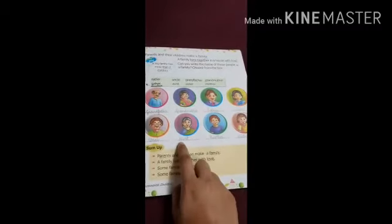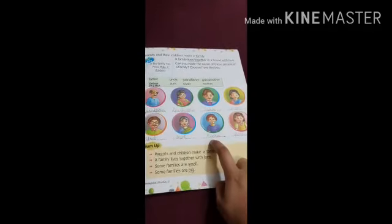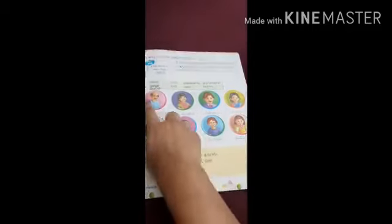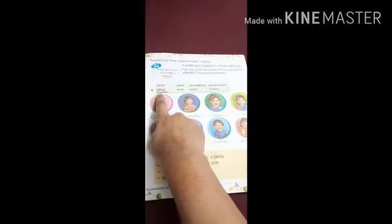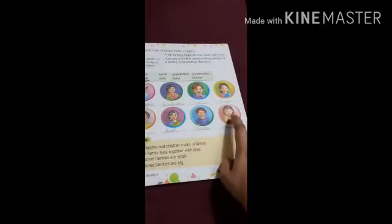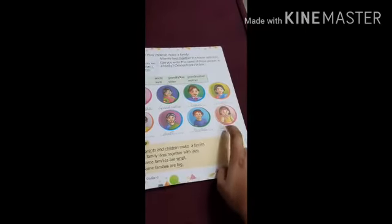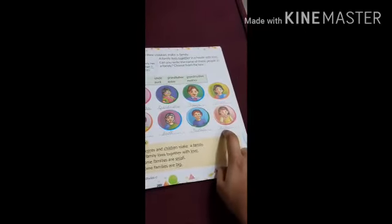Next, who is she? She is an aunt. Write aunt here. Next, who is he? He is a brother. Write brother here. Last, who is she? She is a sister. Write sister here.